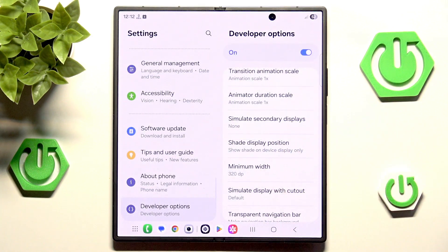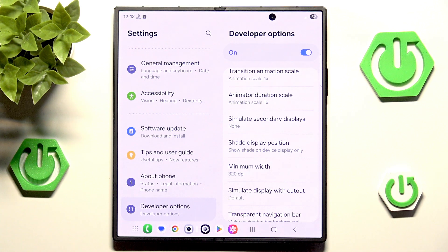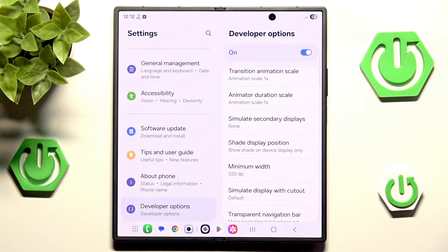We can also input a smaller number, like 200, which will get automatically transferred to the minimum width. I don't think we can actually go lower than 320 to change the display size.